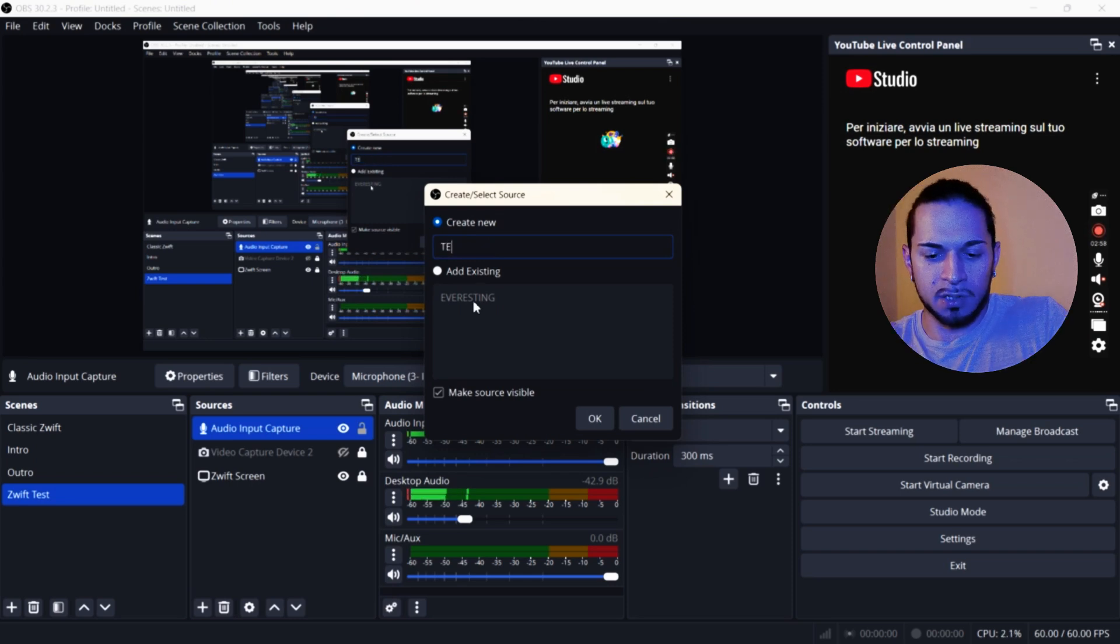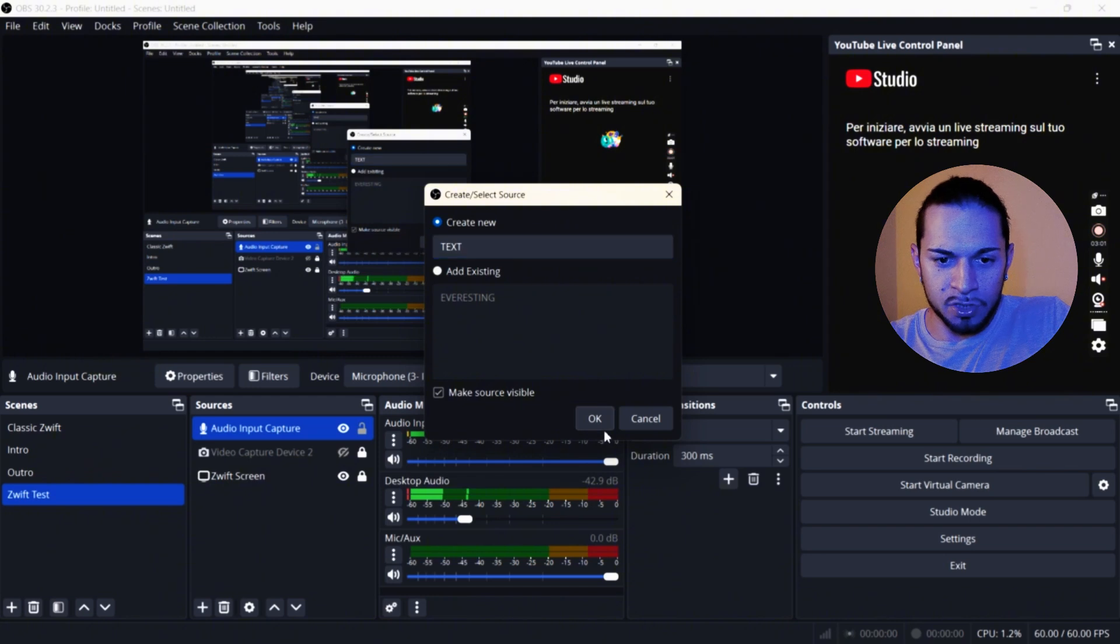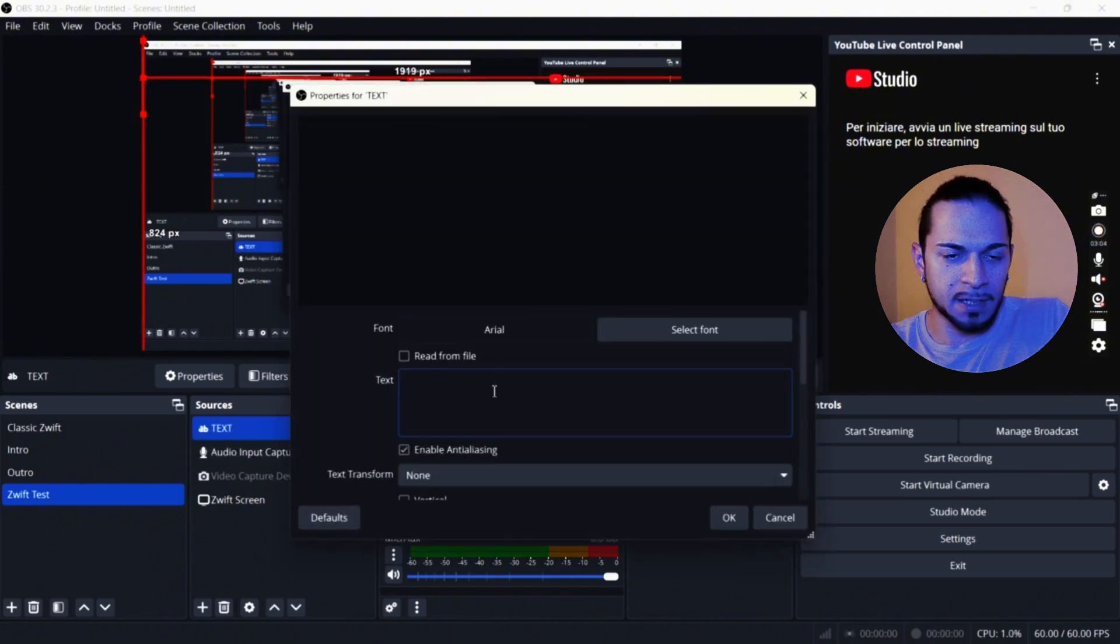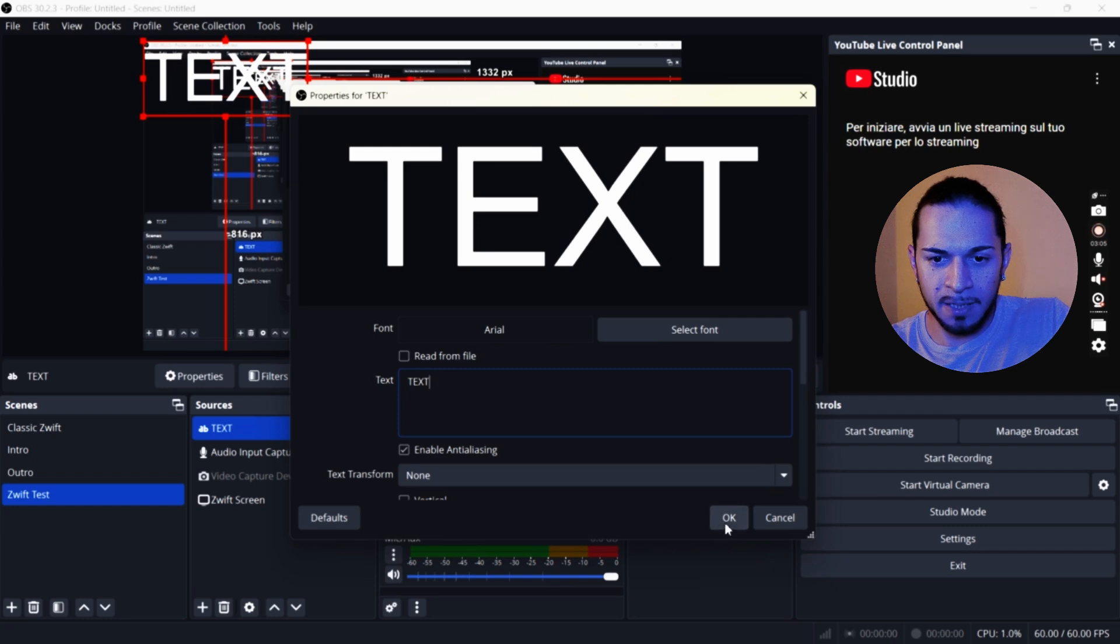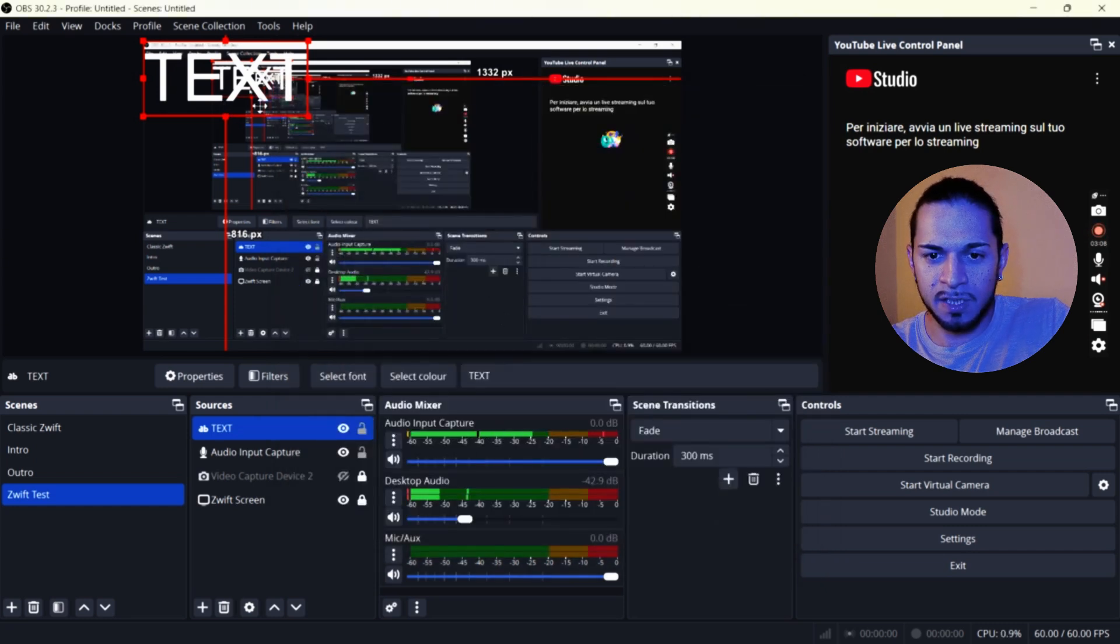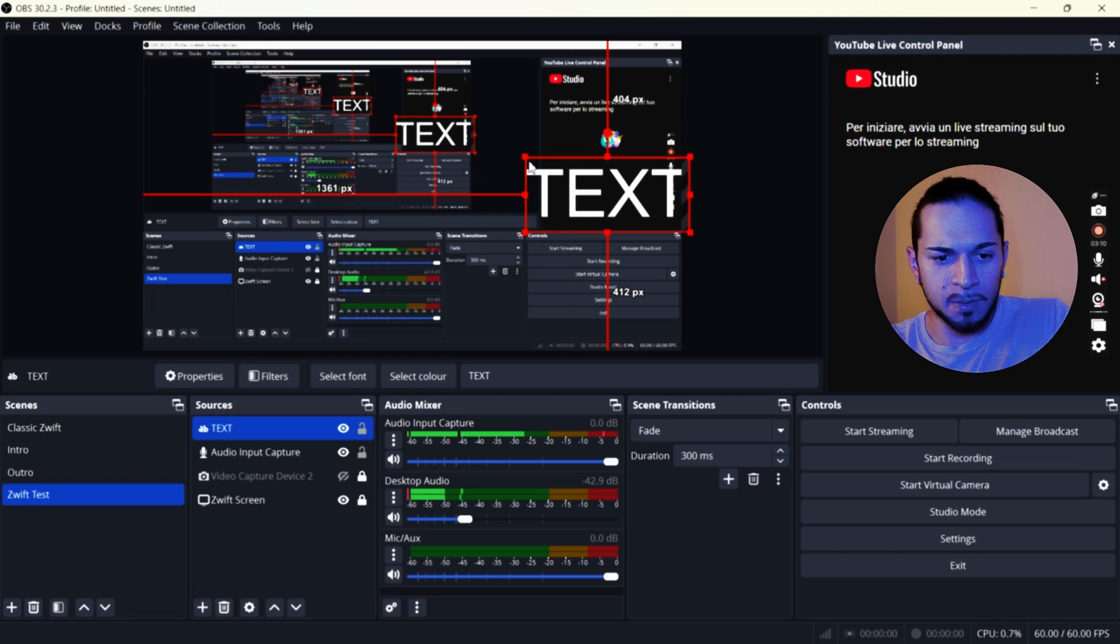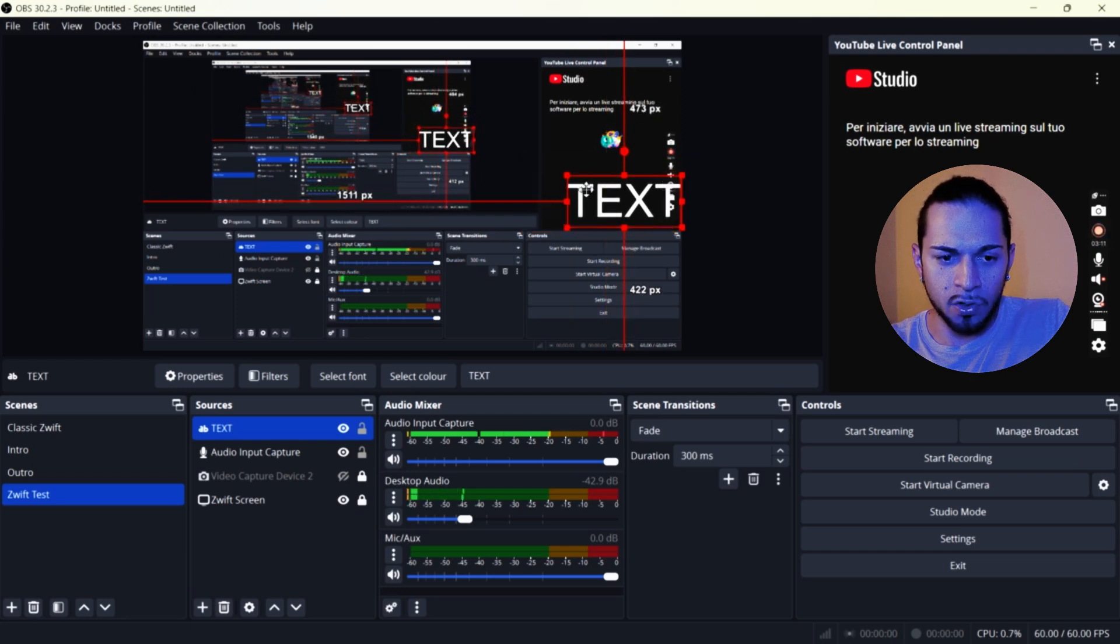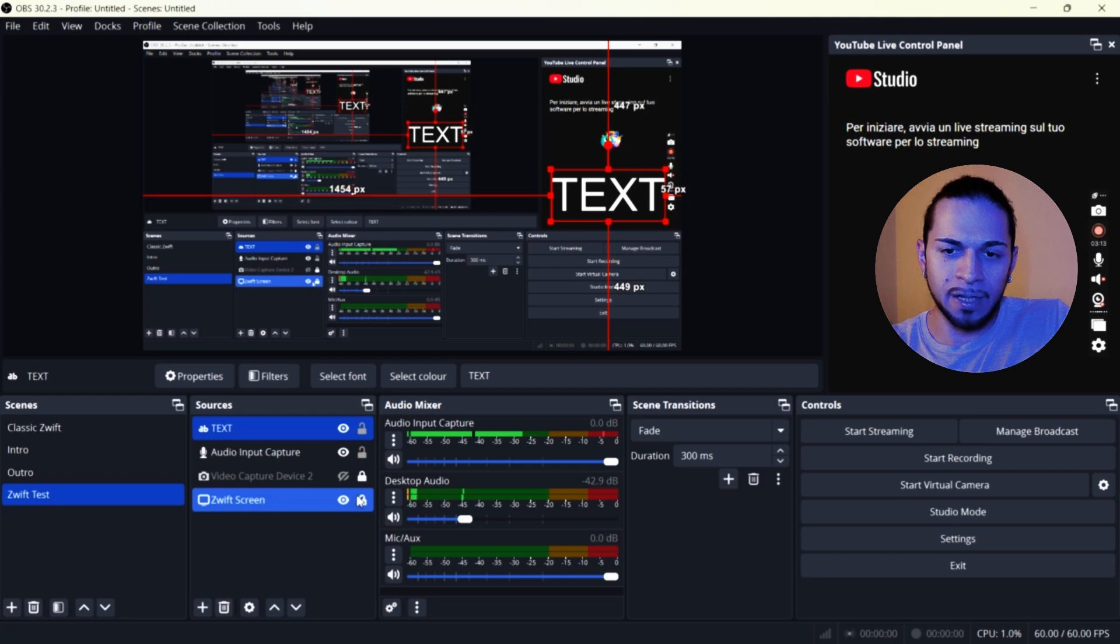We can do a test text. And then we just write it here. And again, like the camera, you can place it everywhere you want in the screen. Once you're happy with that, you click on the lock. So I'm going to lock the audio and the test for the moment.